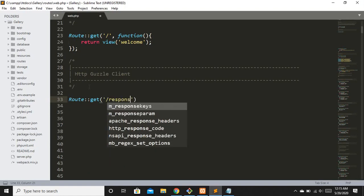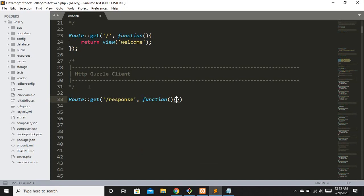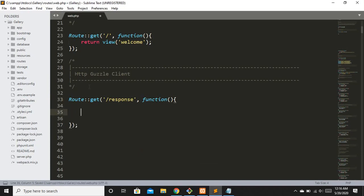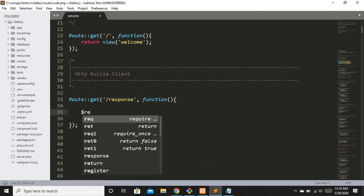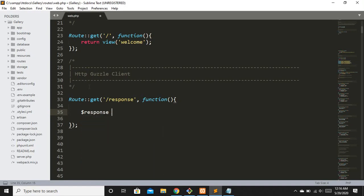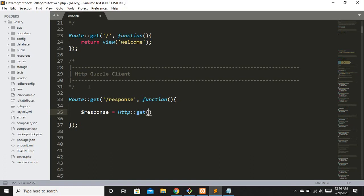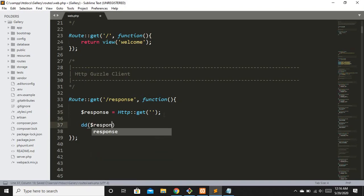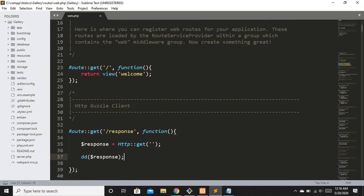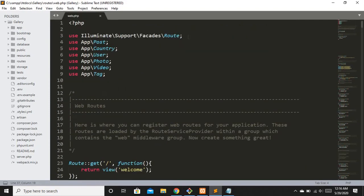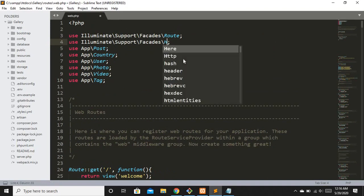Let's create a GET route called 'response-from-website' with a closure function. Inside, we'll define a dollar-sign response variable, because when we hit this route we're going to get a response back. We'll call the HTTP class with a GET request and pass a URL. To use the Guzzle HTTP client it is necessary to import the HTTP class — I'll rename the import from Route to Http.